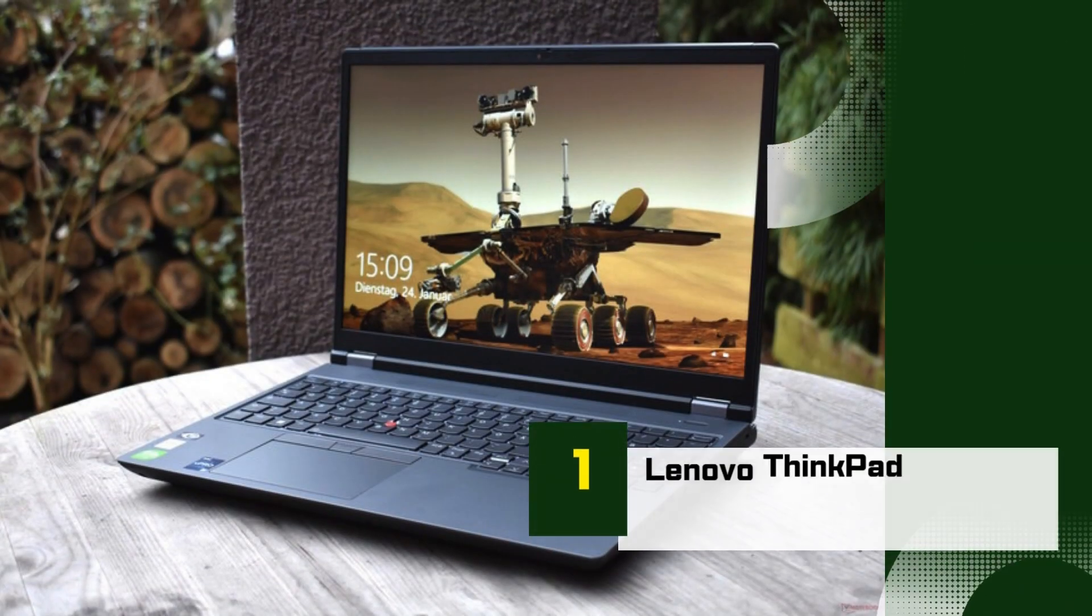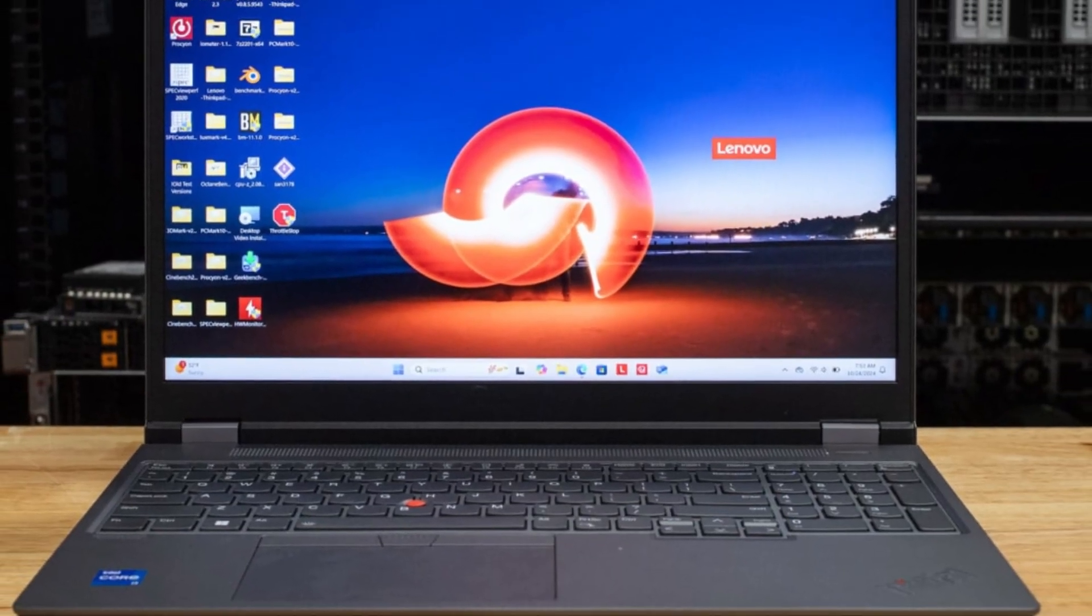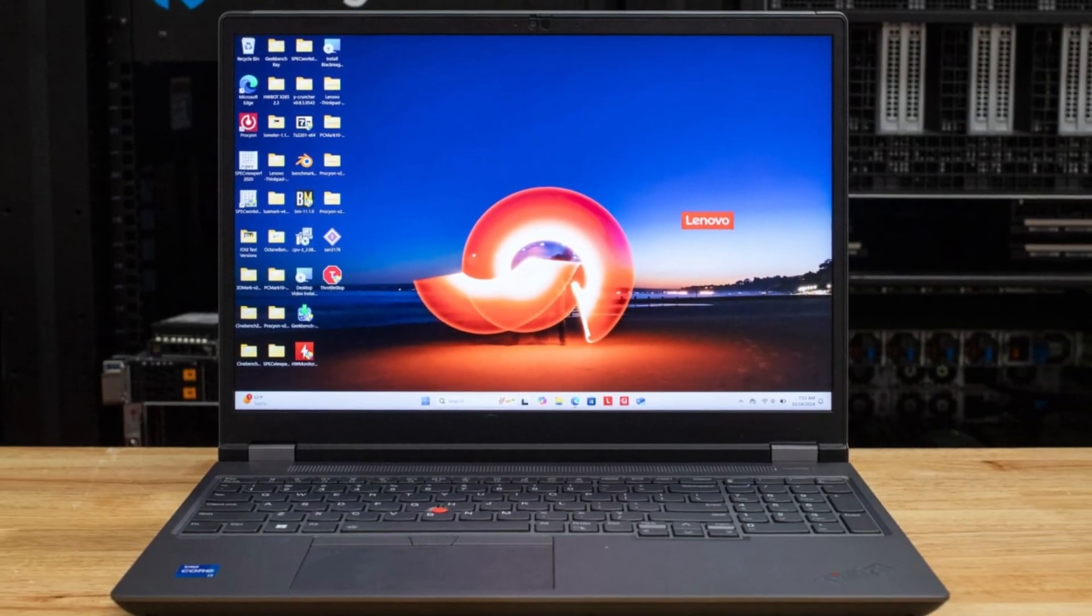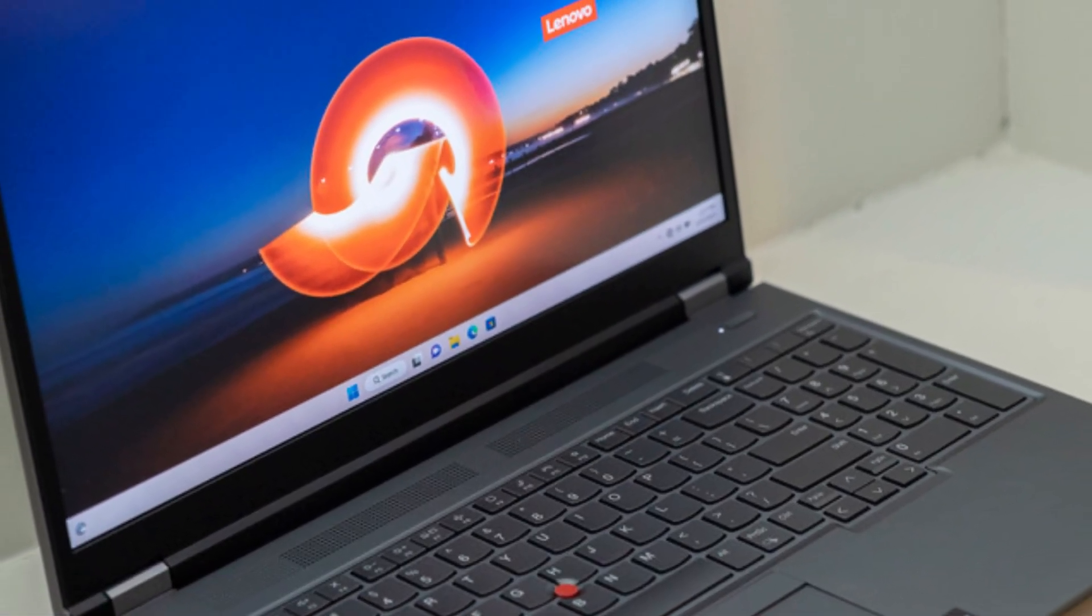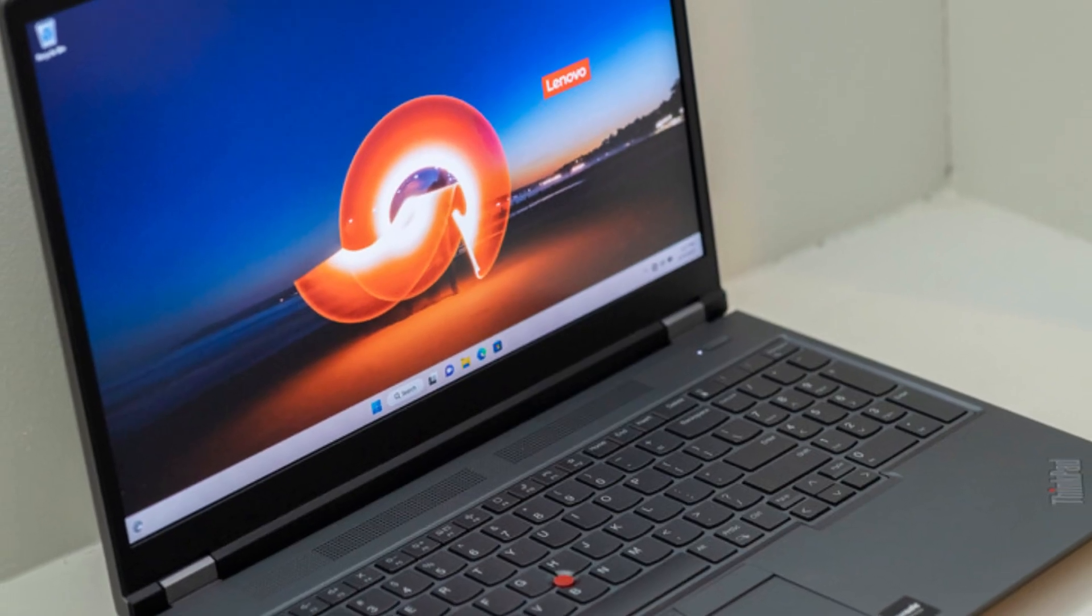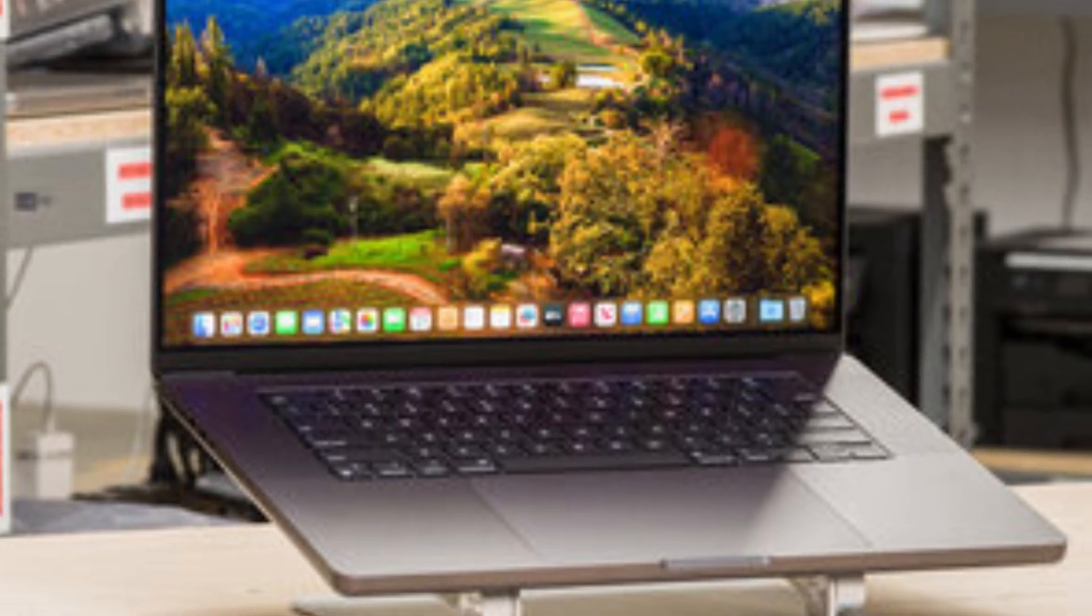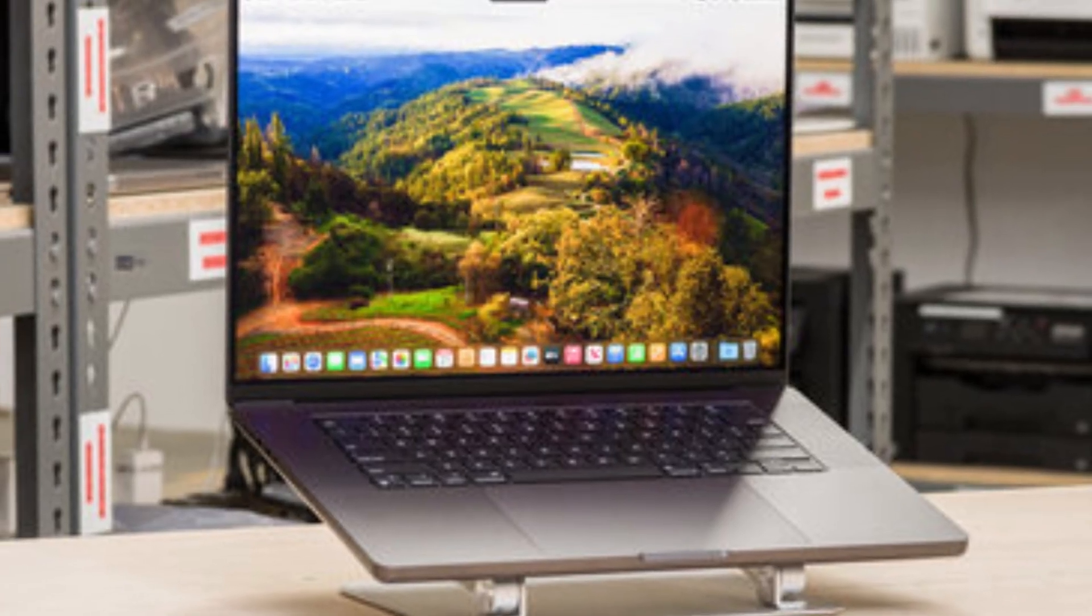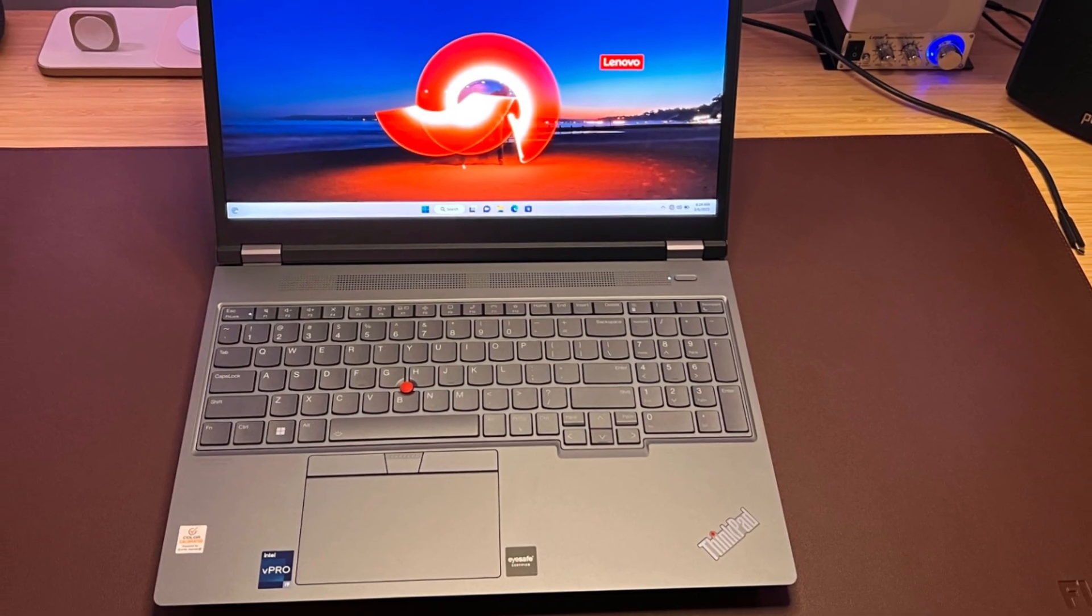Number 1: Lenovo ThinkPad P16 Gen 2. The Lenovo ThinkPad P16 Gen 2 is a powerhouse designed for professionals who need serious performance, and it's an excellent choice for architecture students and architects in 2025. Built like a tank with a sleek yet solid chassis, this laptop combines workstation-grade power with the reliability the ThinkPad series is known for. Under the hood, it packs Intel's 13th gen Core i7 or i9 HX series processors, paired with high-end NVIDIA RTX professional graphics, making it ideal for running resource-heavy architectural software like Revit, 3DS Max, and Rhino without stuttering.